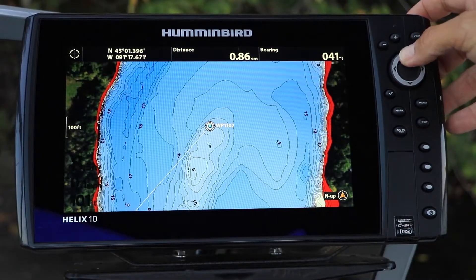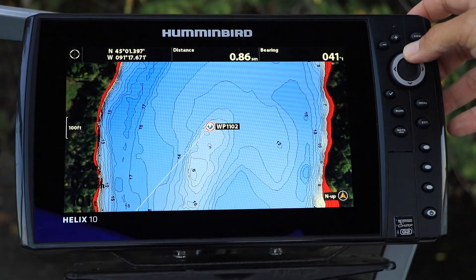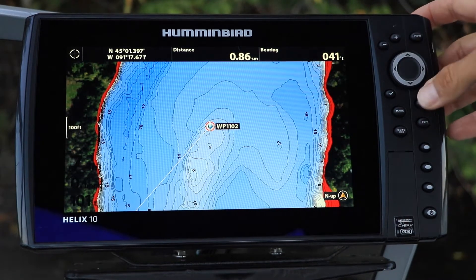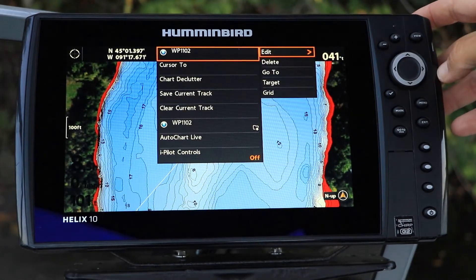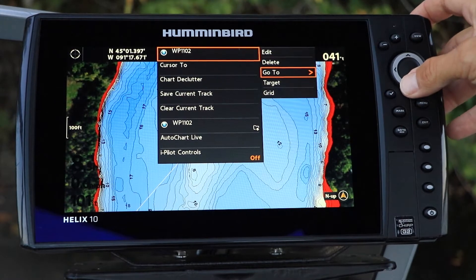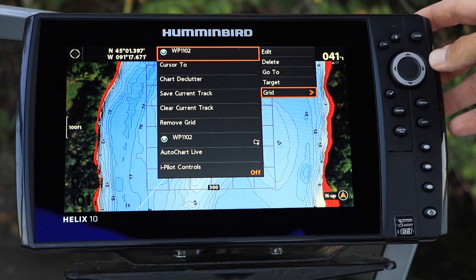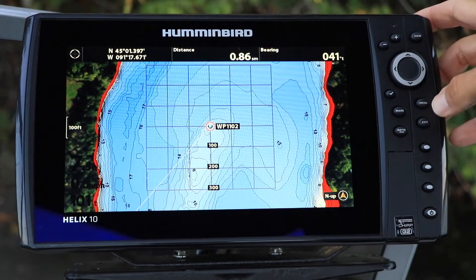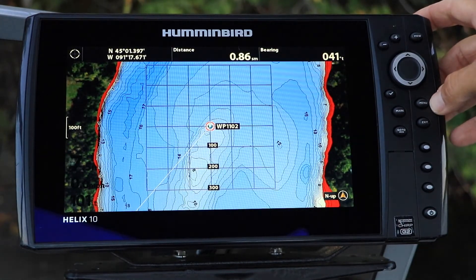First, turn on a trolling grid for your target waypoint. Select a waypoint on your chart view using the 4-way arrow key. Then press the menu key once and choose the waypoint from the express menu. Select grid from the waypoint submenu and press the right arrow key to turn the trolling grid on.